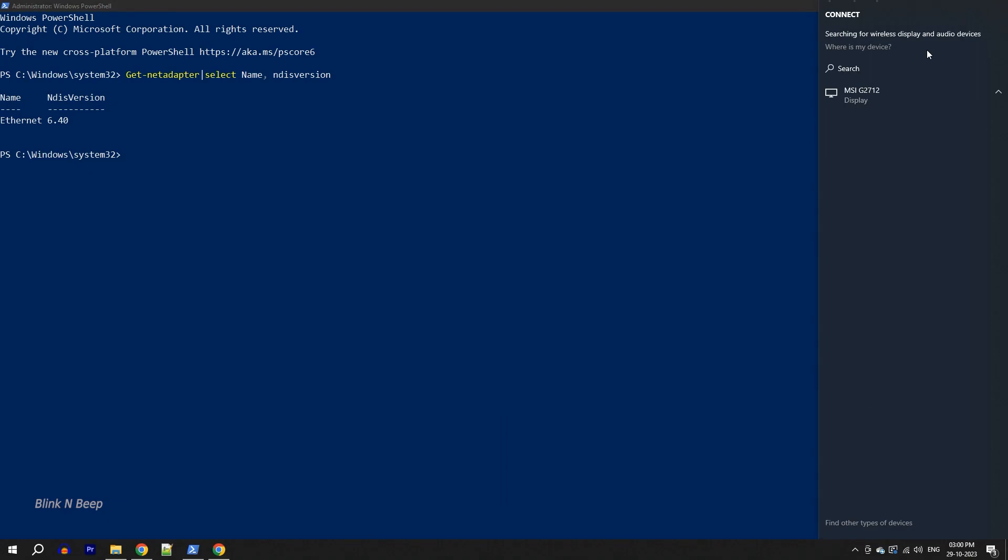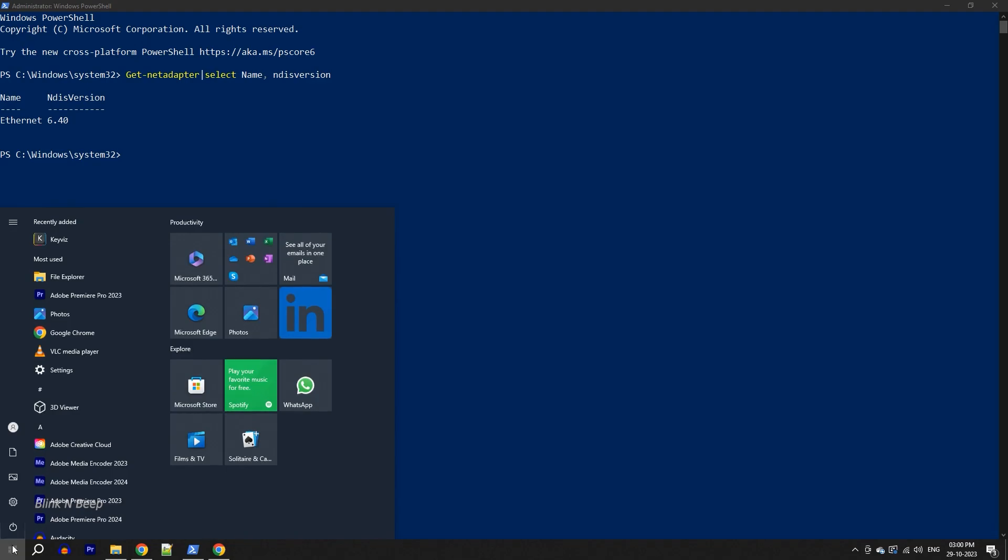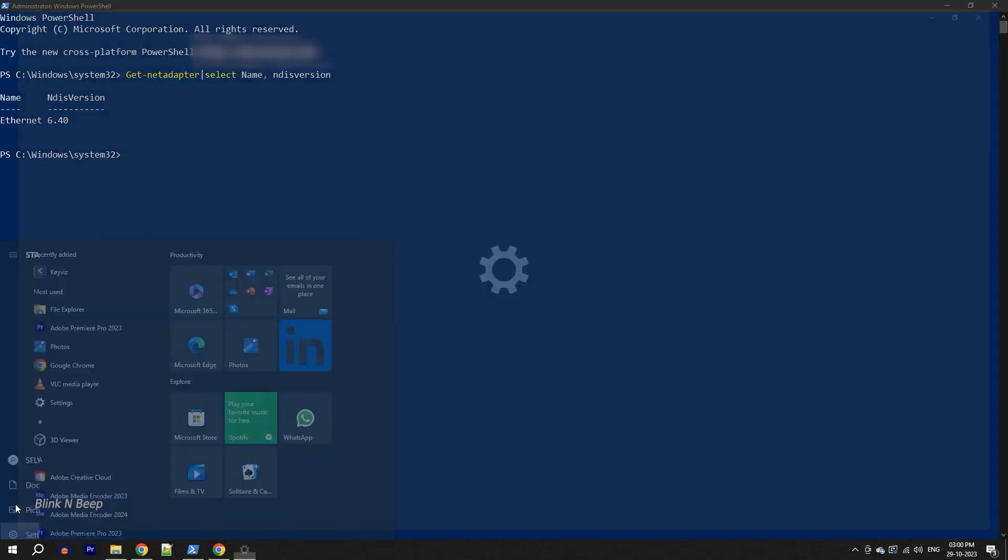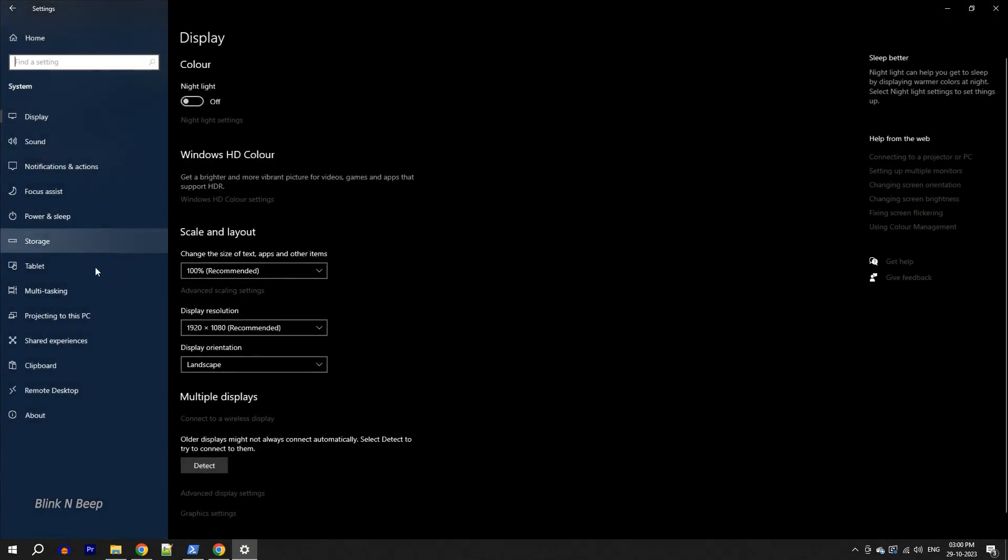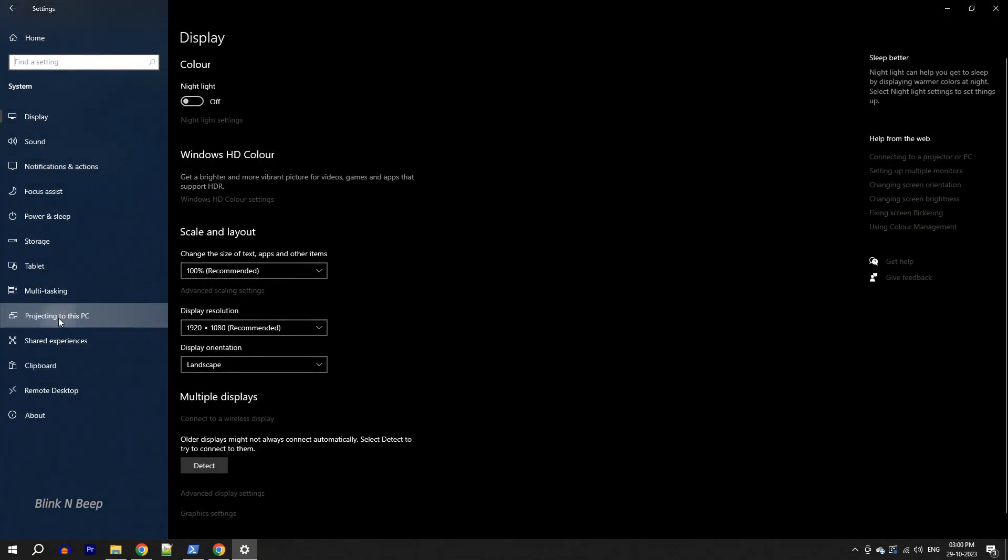Let me also quickly check it in the other place. Settings, System, Projecting to this PC. Great. The message has disappeared from here as well.